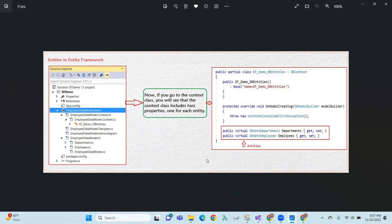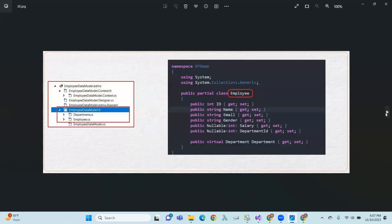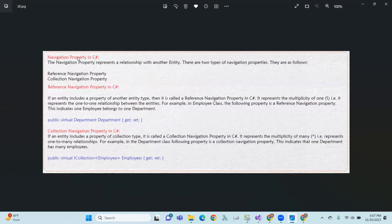Scalar properties, collection properties, and navigation properties — reference navigation and collection navigation. These are the key concepts of entities in Entity Framework covered in this session.